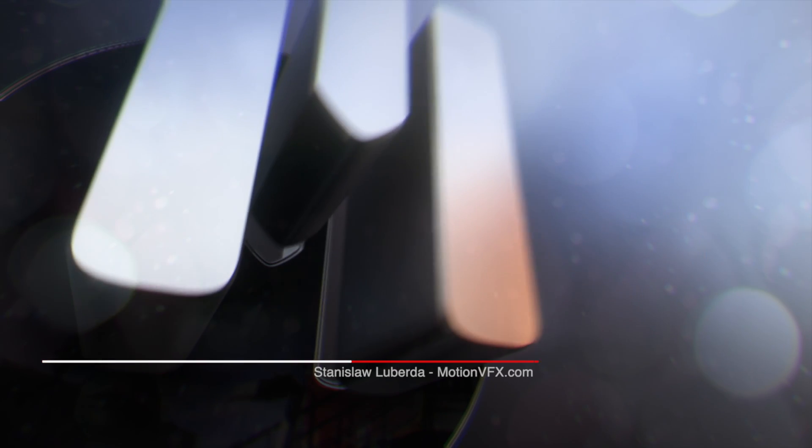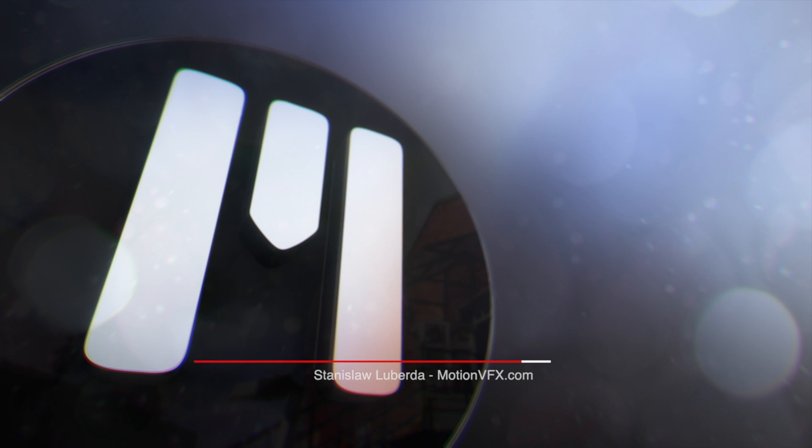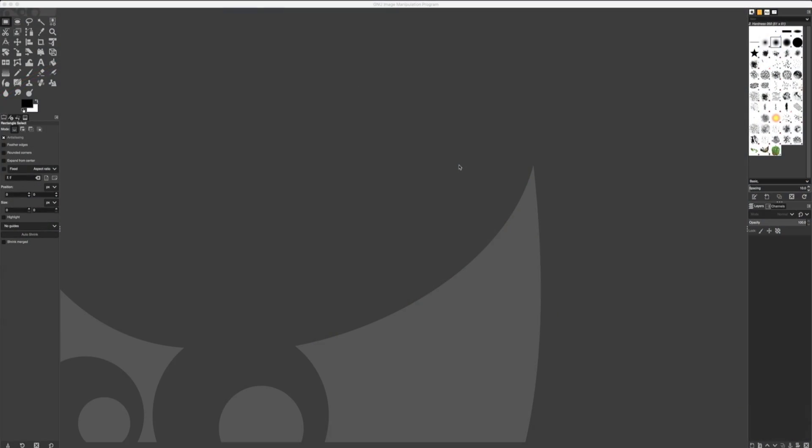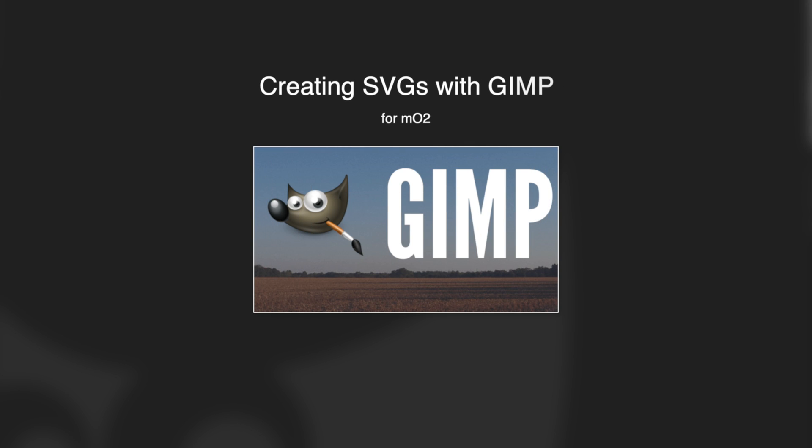While MO2 can import a variety of different 3D models, there are times that we may want to use a 2D image, like a logo, to turn into a 3D object. As we've seen before, we'll need an SVG path to extrude out properly.